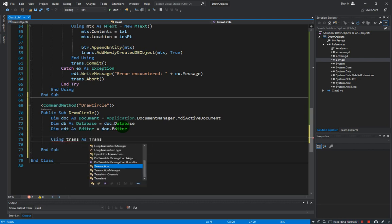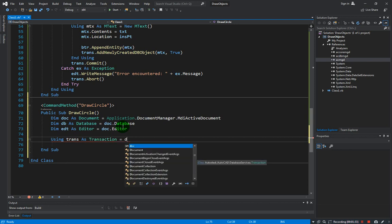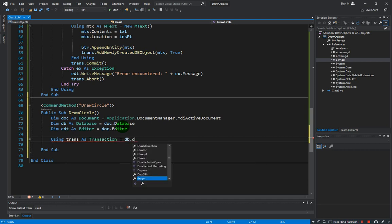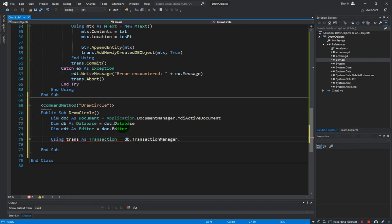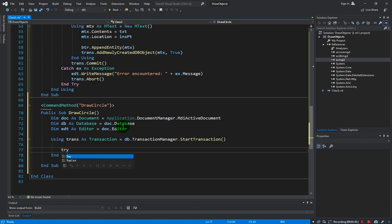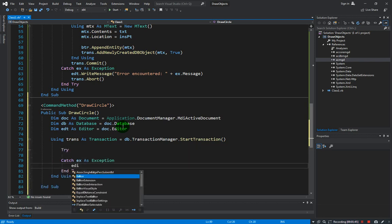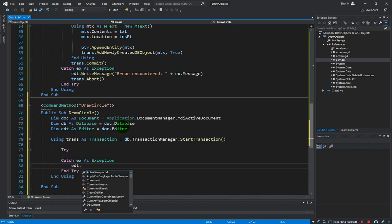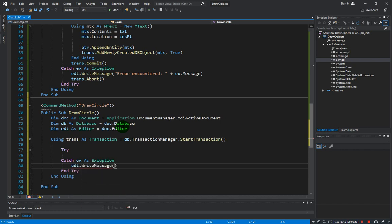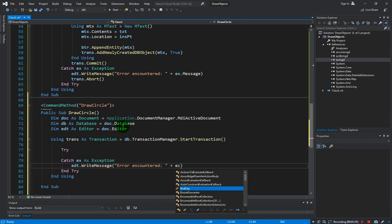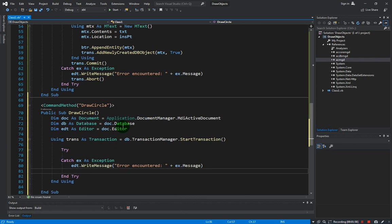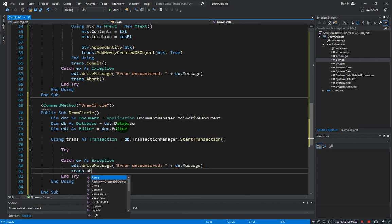And then next is to create a transaction using trans as transaction equals DB.transactionManager.startTransaction. And then with the try-catch block: edt.writeMessage 'error encountered' plus the message of the error and abort the transaction.